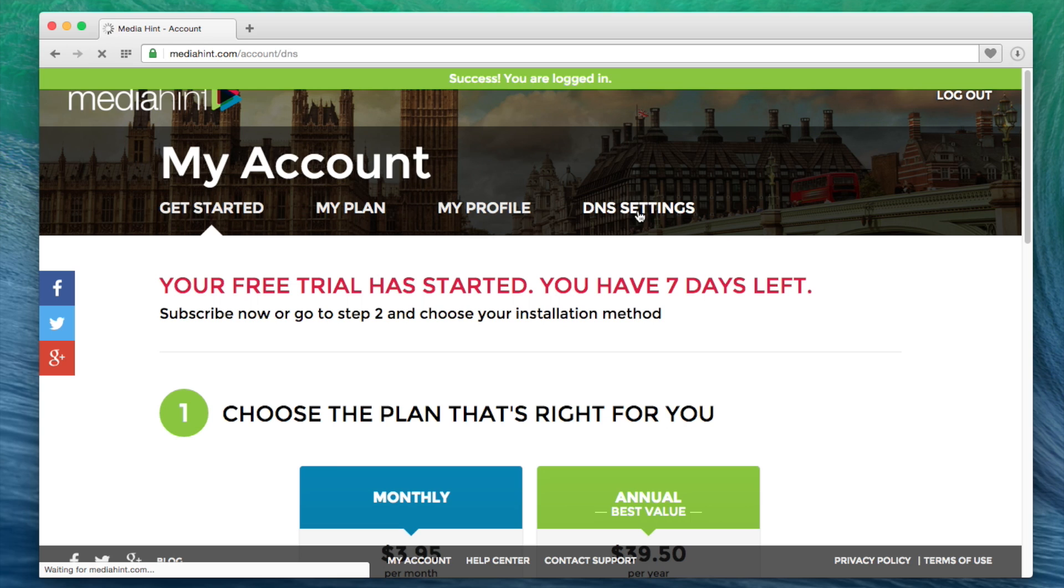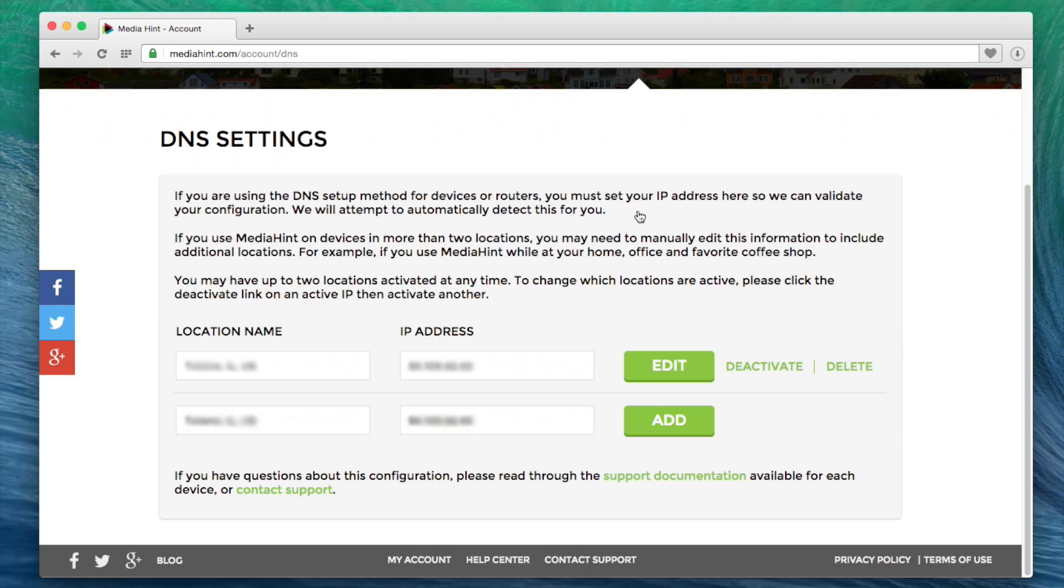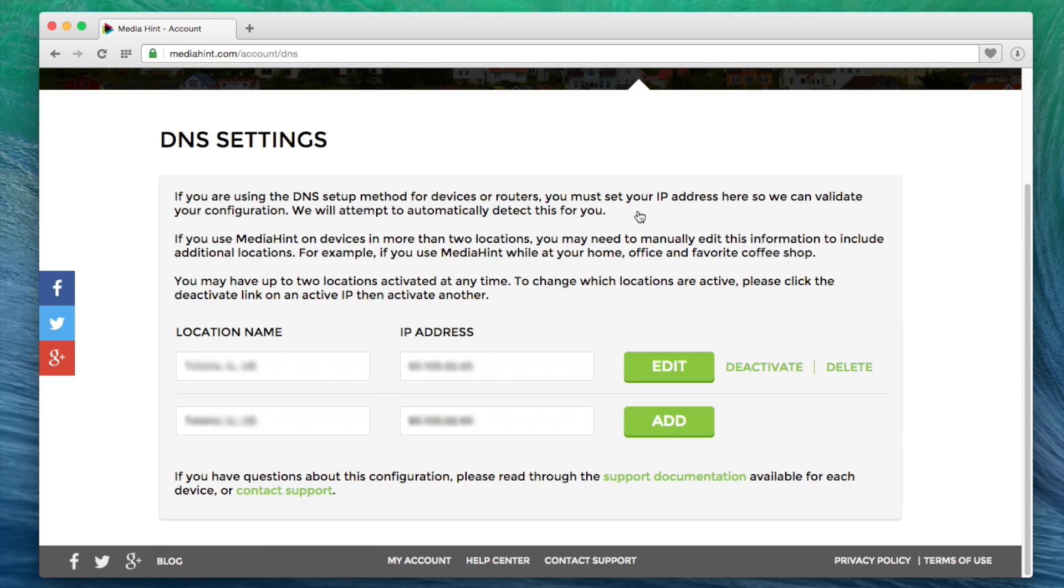This is where you will activate your public IP address to validate your devices with your account. The system will attempt to detect your IP address and activate it for you.